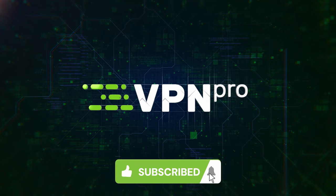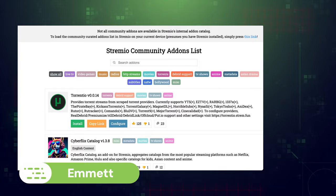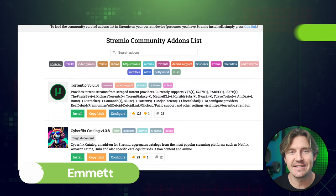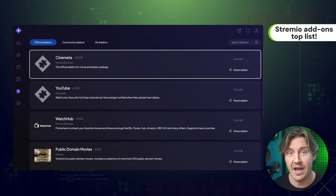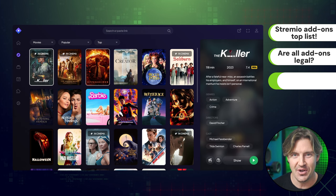In this video, I'll give you my top list of Stremio add-ons to access additional content sources, subtitles, and more. I'll even cover whether it's legal to use Stremio and how you can do it safely.